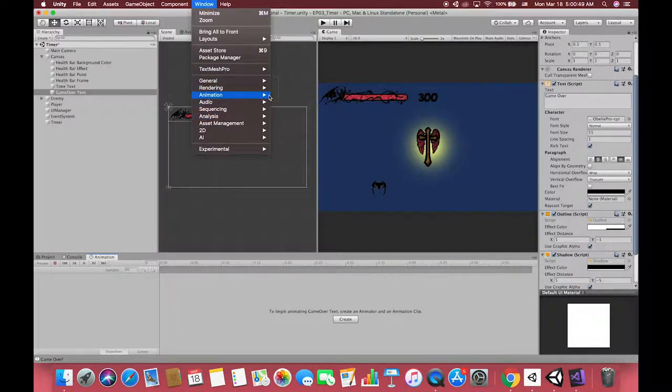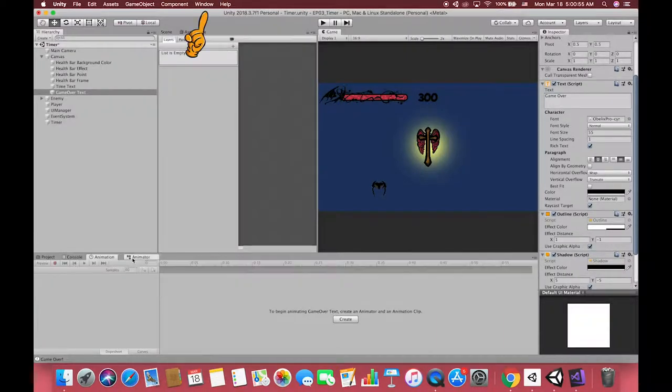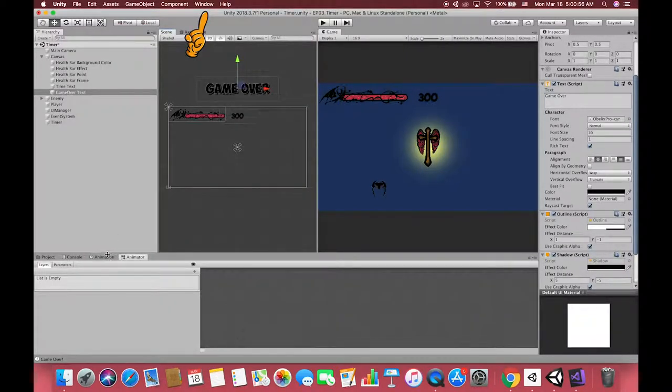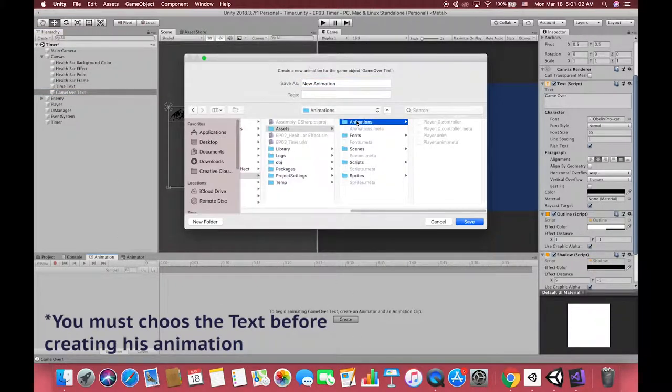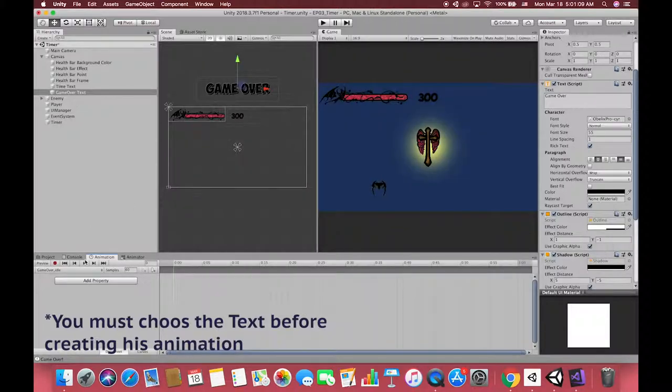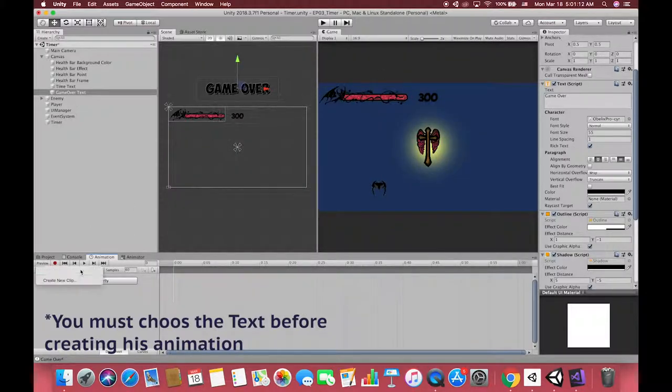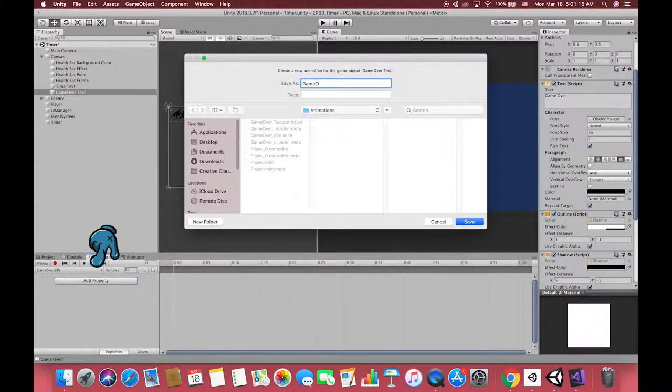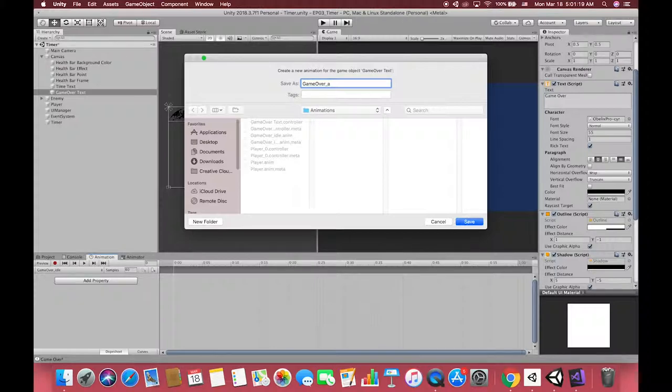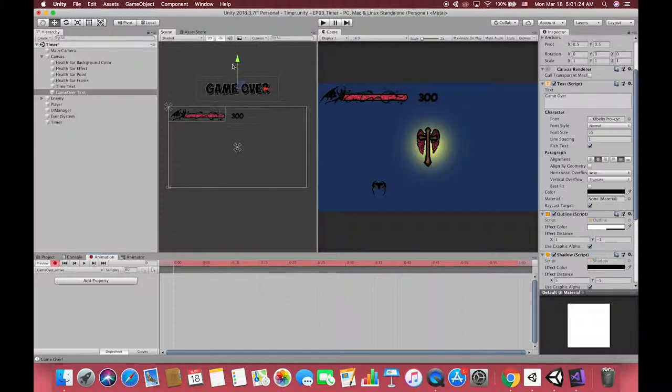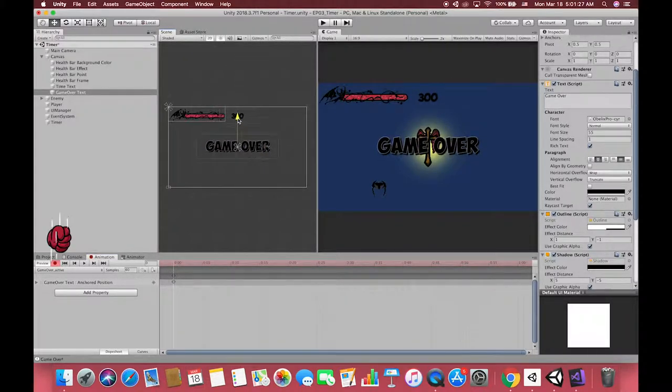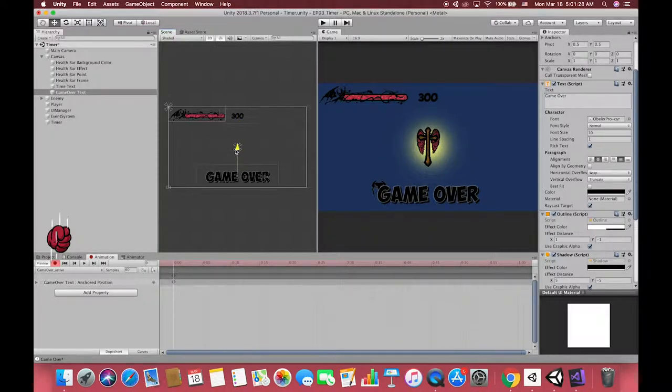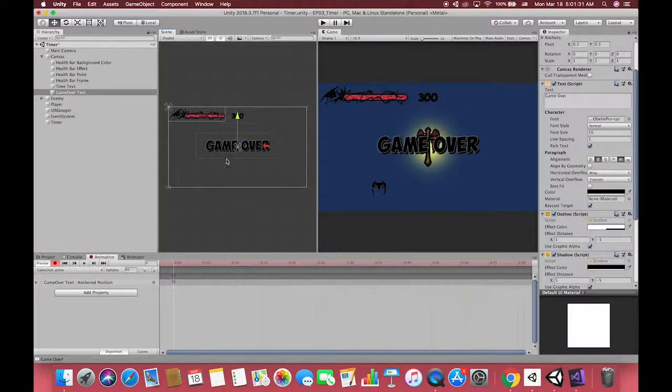After moving outside our new text, open the animation and animator window. If you don't have these two windows, click the window buttons on the top of Unity and open them. Then press create buttons to create an animation clip and an animator. We call the first animation GameOverIdle. Then create another clip called GameOverActive. Press the red button to start recording the animation. Then drag the GameOverText to the center of the canvas at the zero frame.